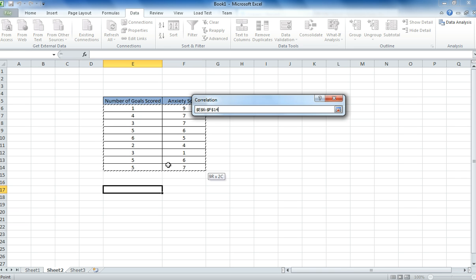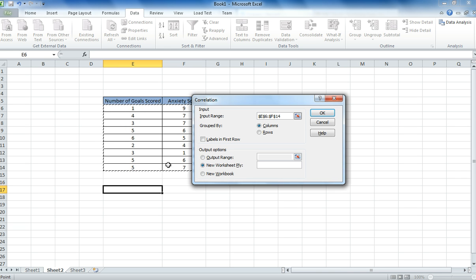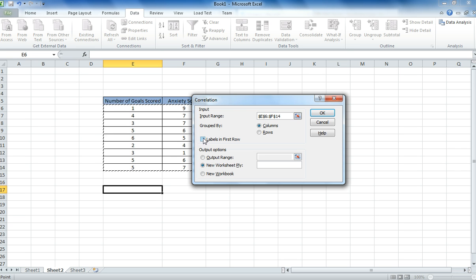So ignore the labels, just highlight all of the data you want to compare. If you do highlight the labels, you just tick the box that says labels in the first row. I haven't, so I'm going to leave that blank.